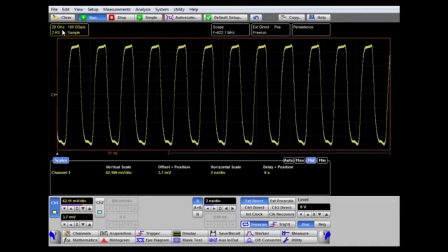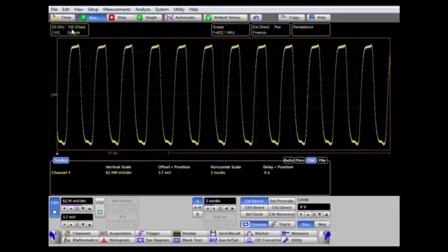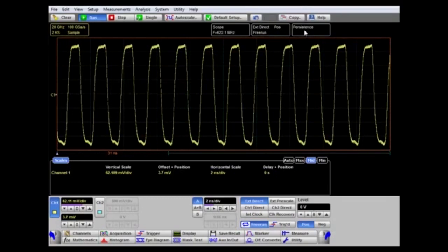More information is shown at the top of the screen about the waveform acquisition. Here we can see the analog bandwidth is 20 gigahertz, the equivalent sampling rate on this time base setting is 100 giga-samples per second, and the acquisition record length is 2 kilo-samples. Also shown is information about the display mode — in this case, persistence.